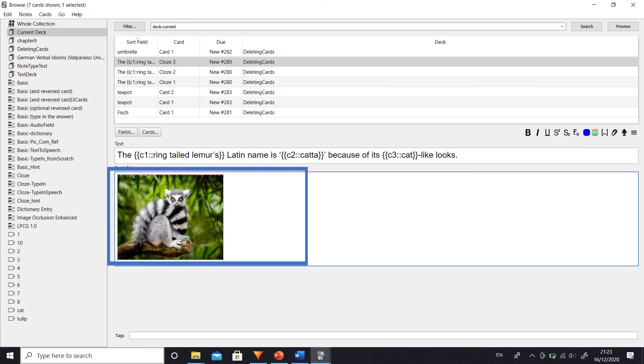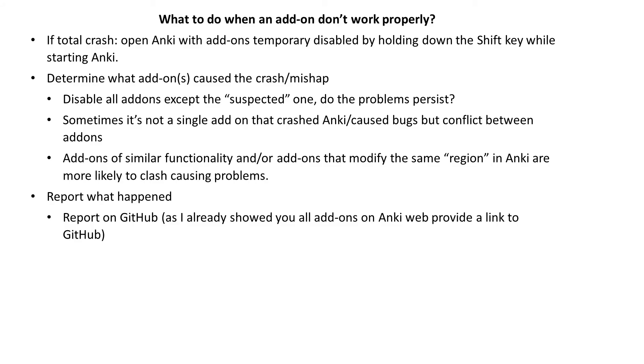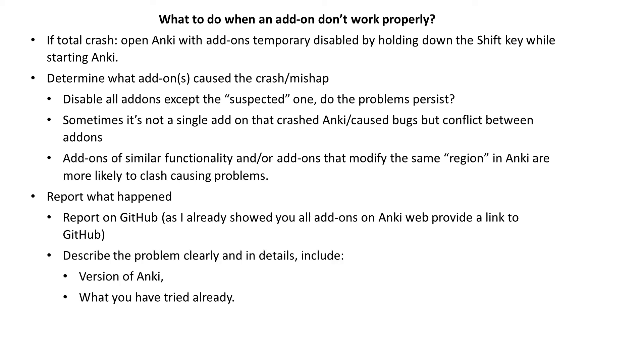The last step of troubleshooting is to go to GitHub and if no one reported your bug, then report a new issue. Describe the problems in detail, the version of Anki, what you have tried already, so for instance write that you have disabled all add-ons except this one and the problem persists.